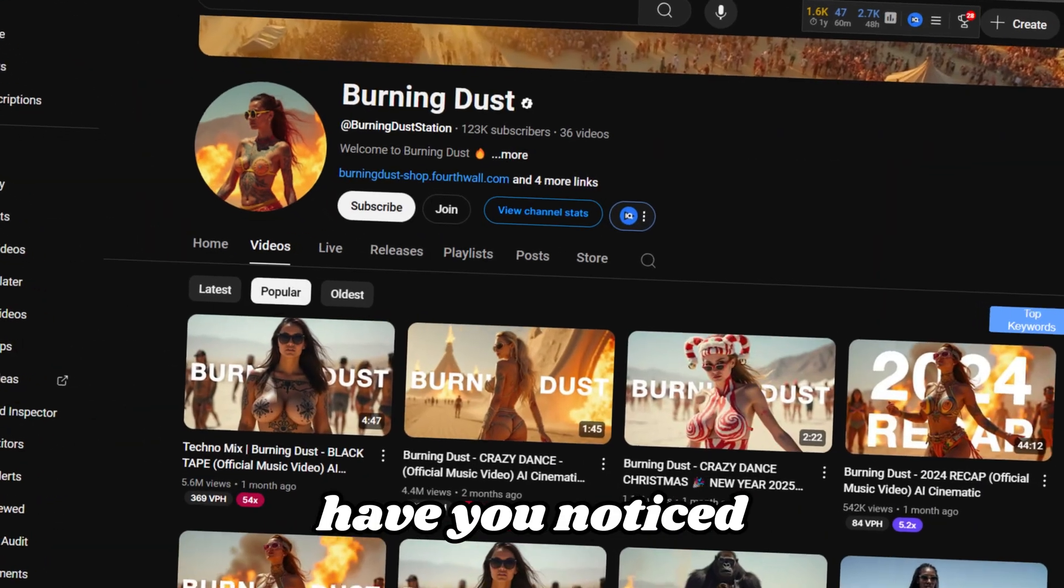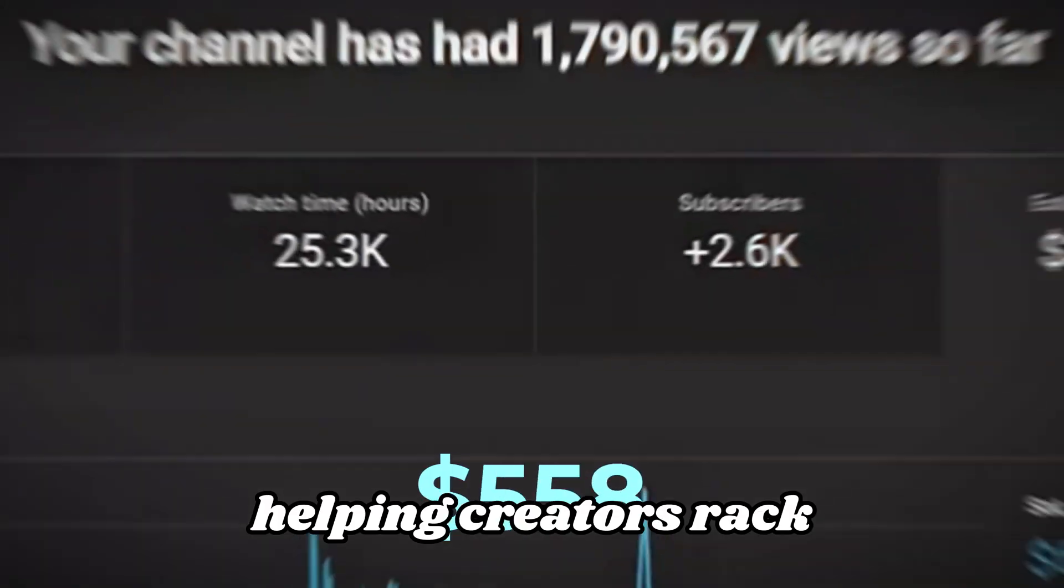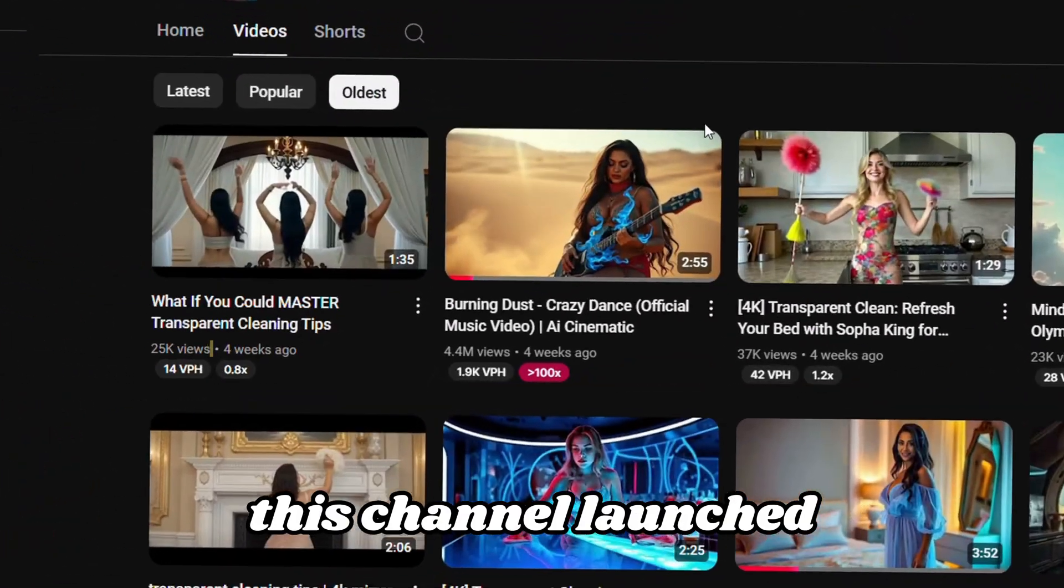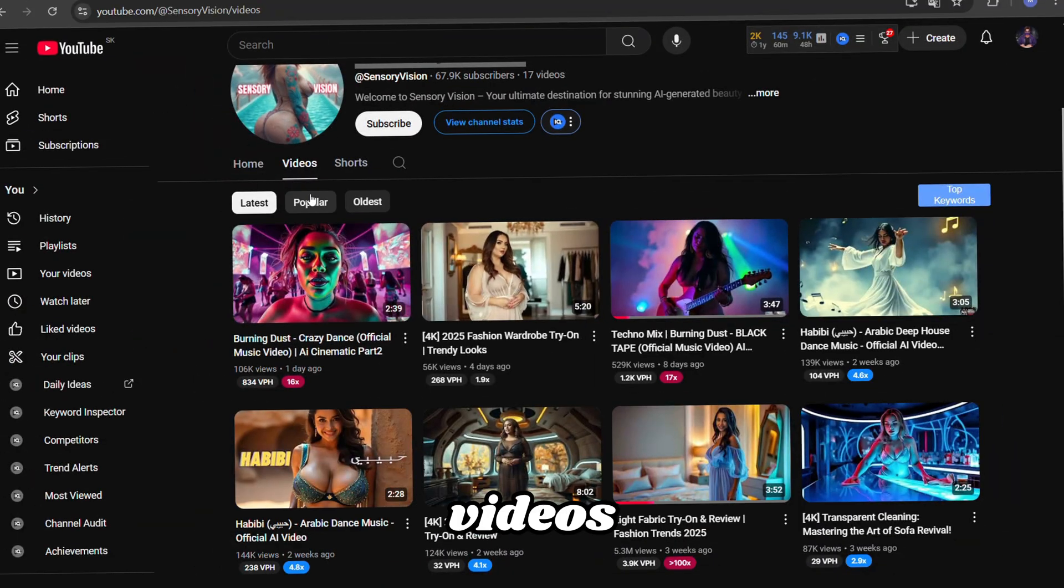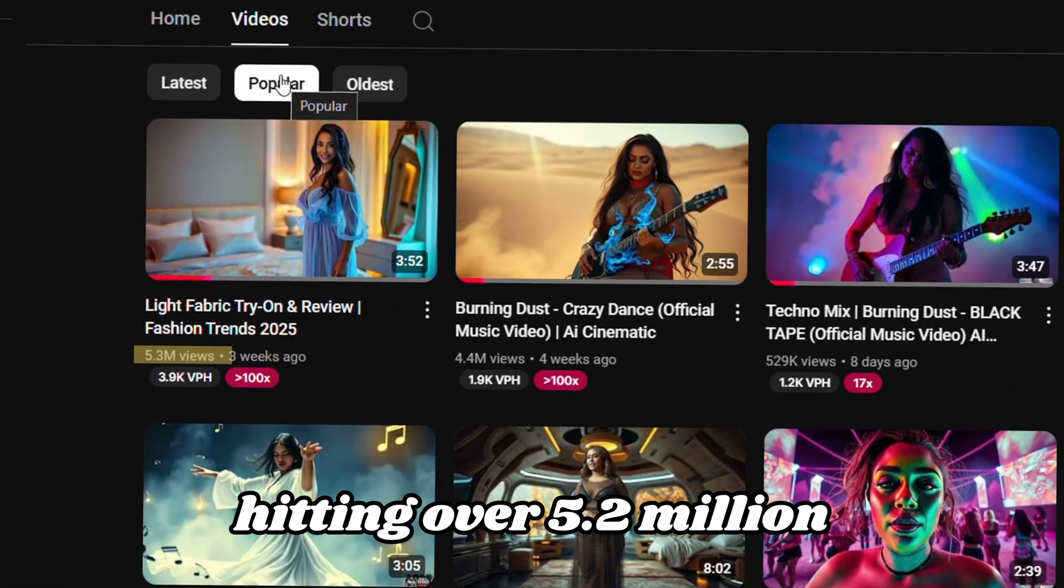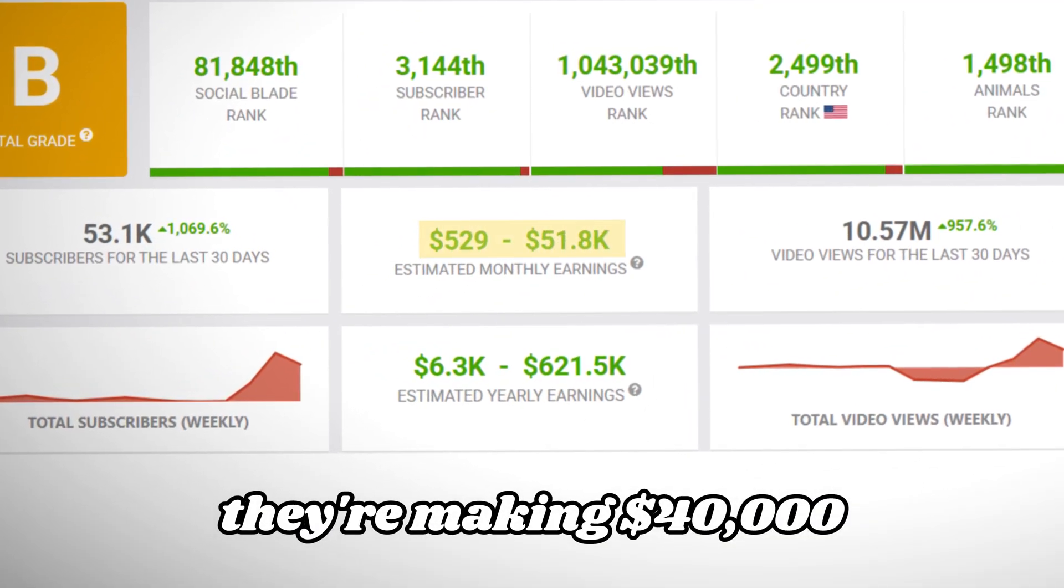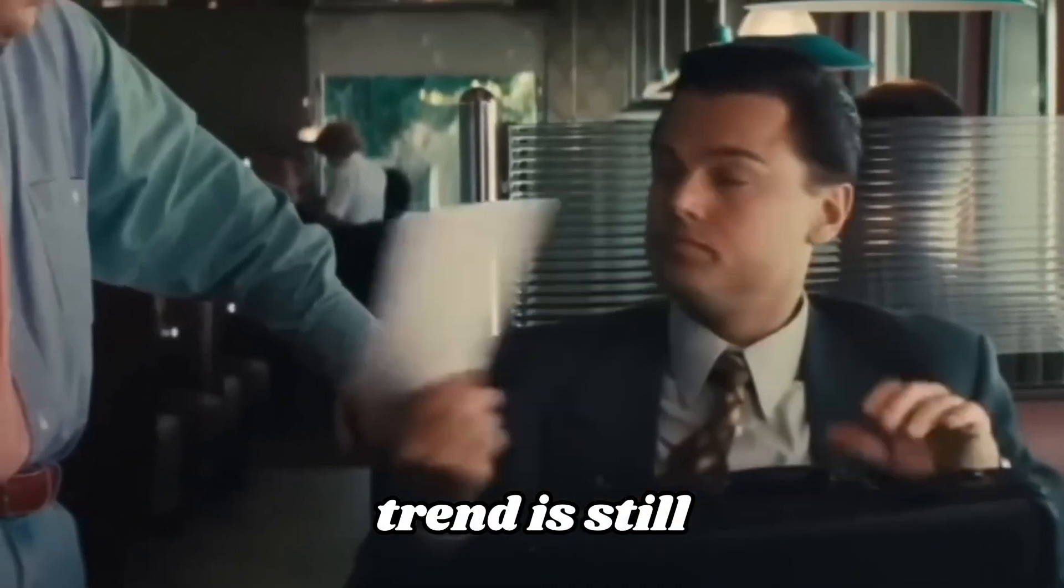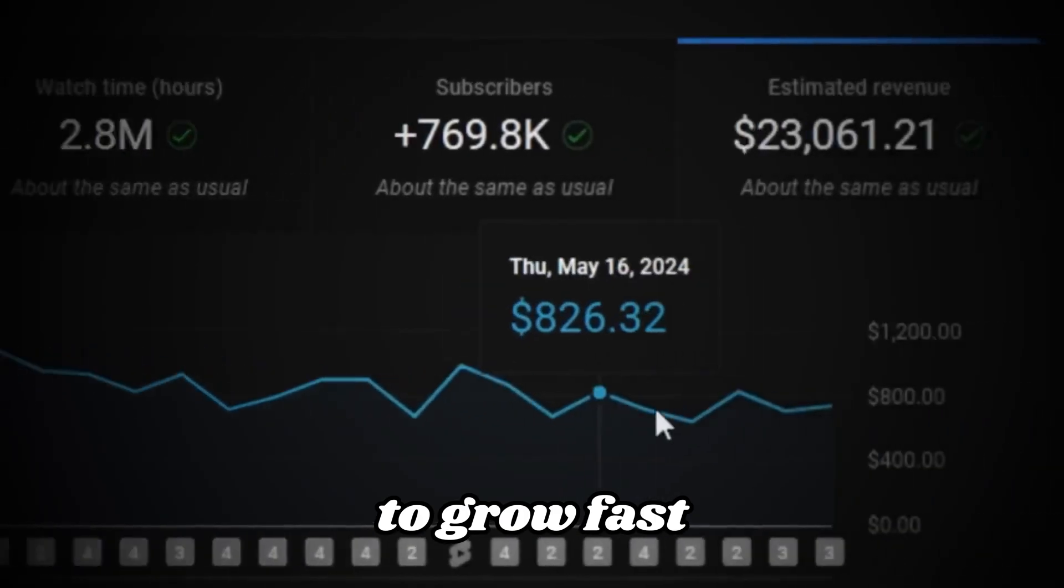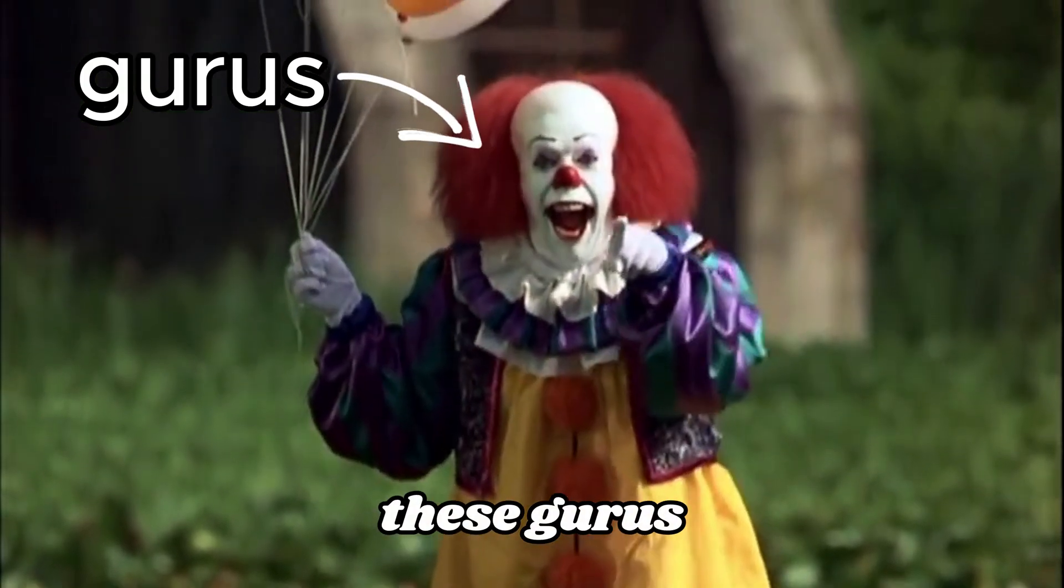Alright guys, have you noticed this wild trend quietly taking over YouTube, helping creators rack up millions of views? This channel launched just a month ago and already has 70,000 subscribers, with videos like this one hitting over 5.2 million views. Social Blade estimates they're making $40,000 in just one month, and here's the best part. The trend is still fresh.